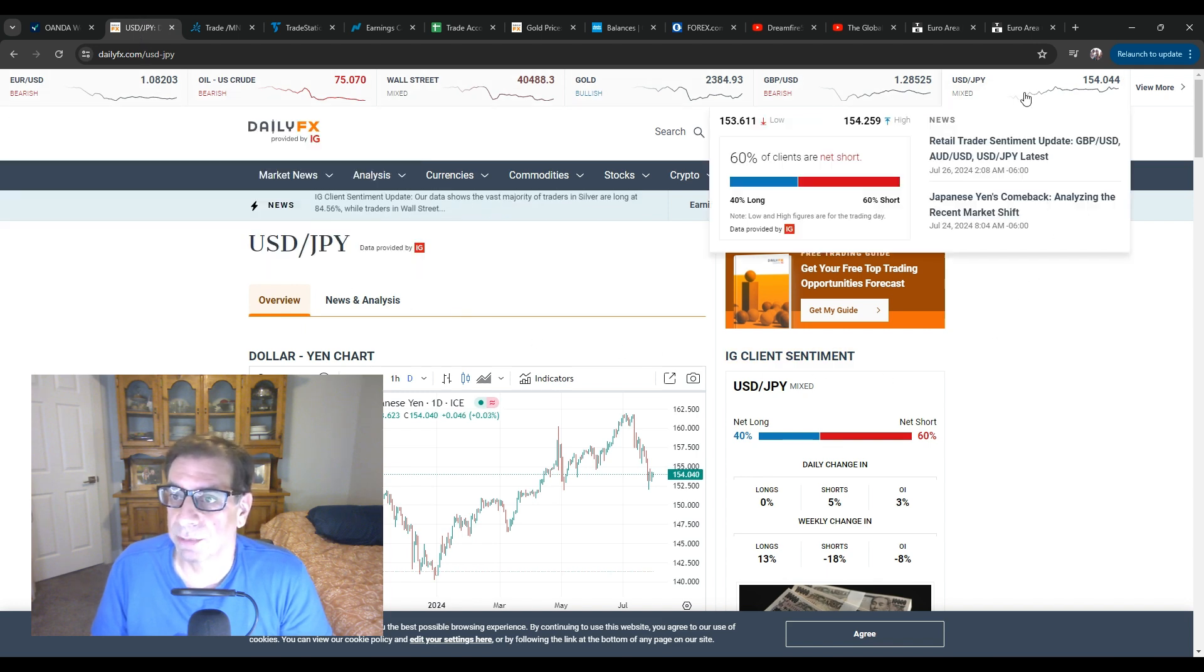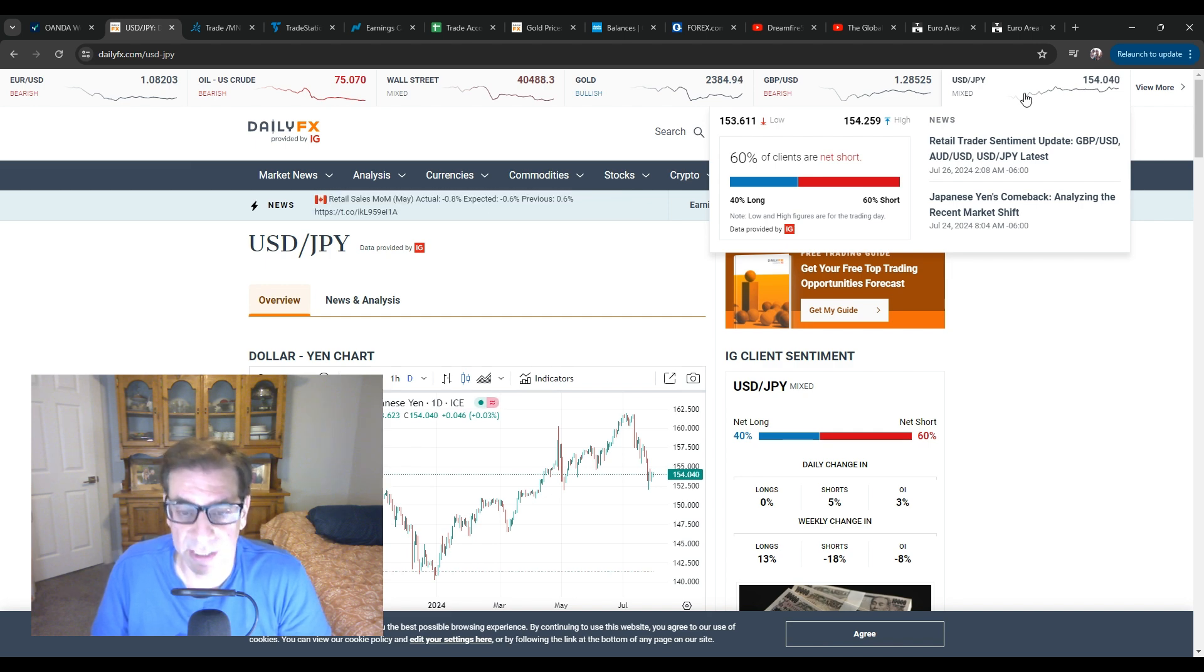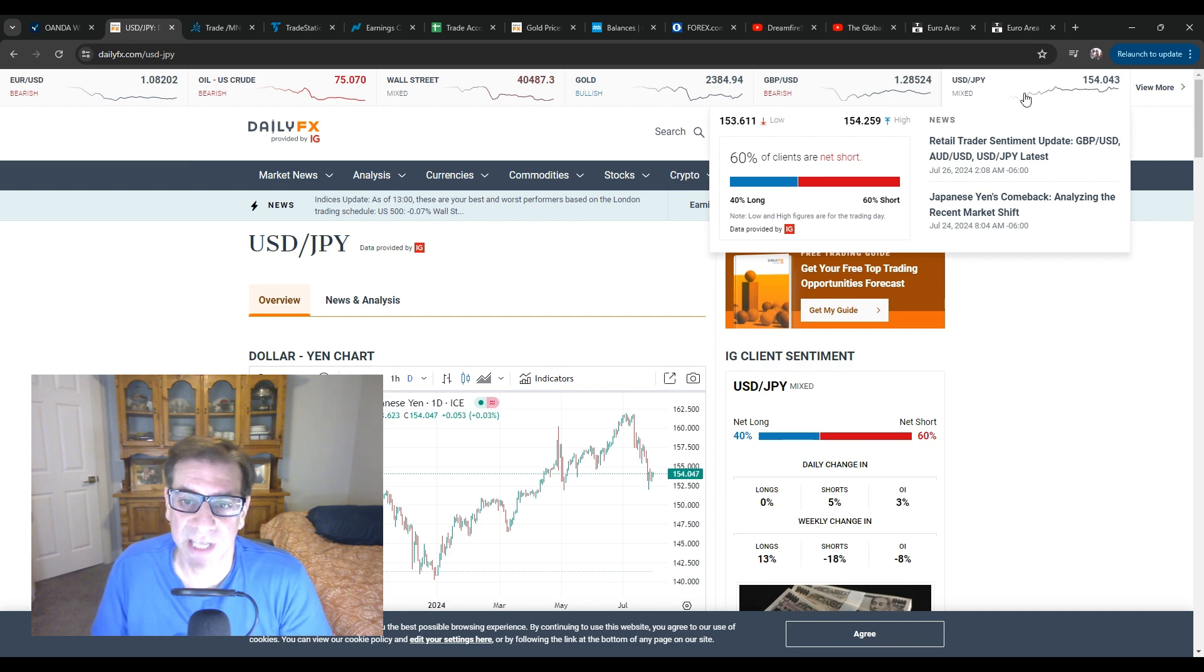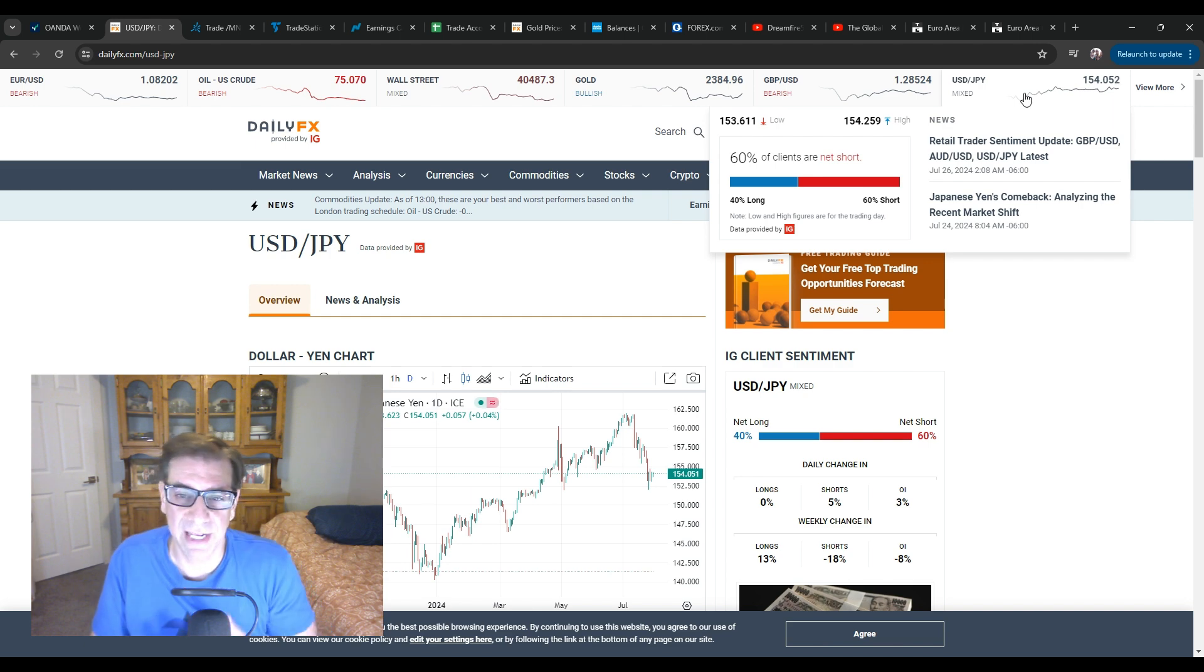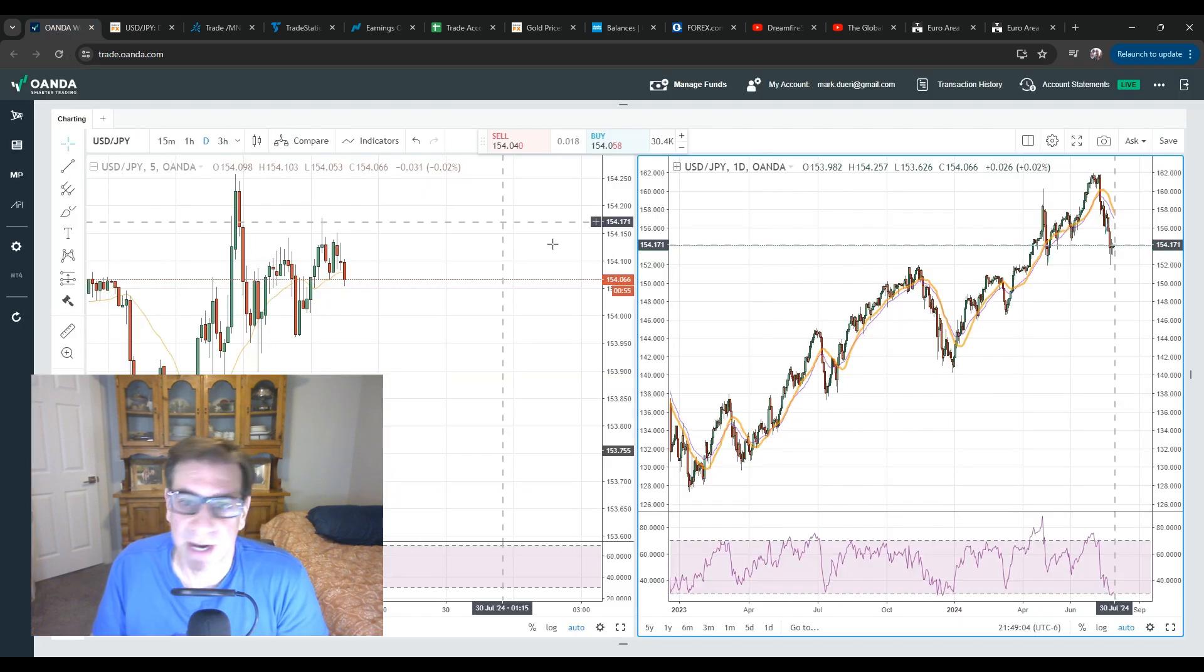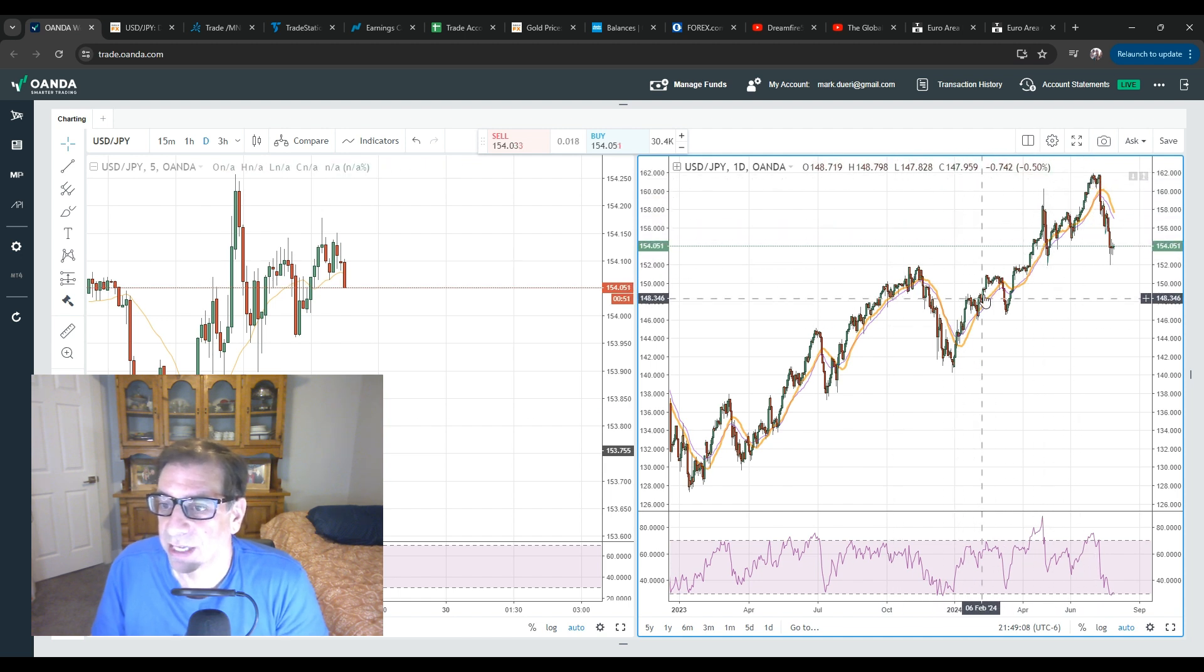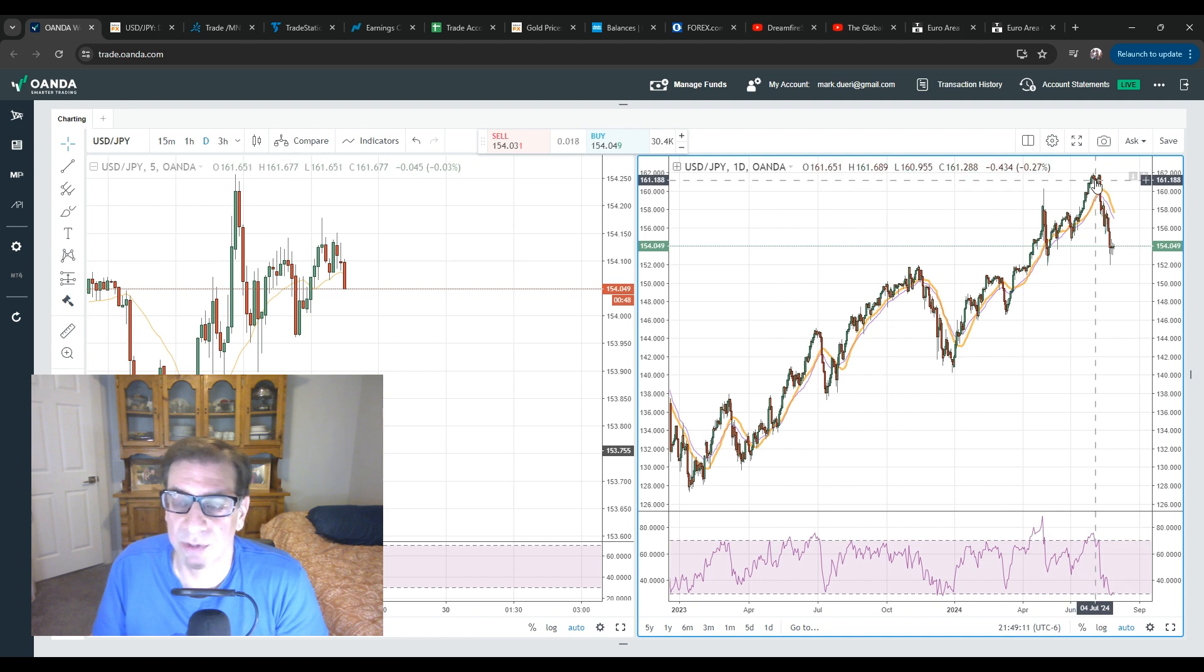So for example, if I go and look at this pair here, the dollar-yen, right now, 40% are long, 60% are short. Now, that's interesting. A couple of weeks ago, it was actually 13% long and 87% short. So it was way lopsided to the short end. As this trend continued to peak, it got more and more short. And they kept getting burned and burned and burned. But the retail traders don't really learn their lesson.